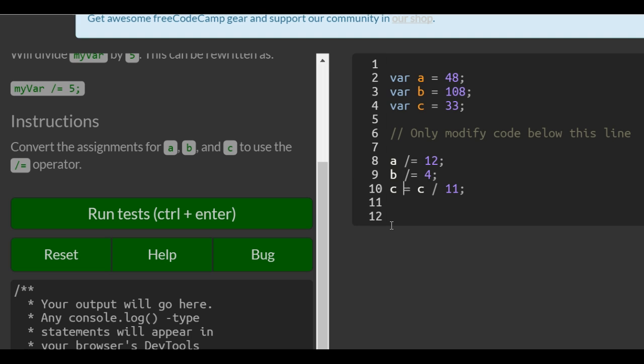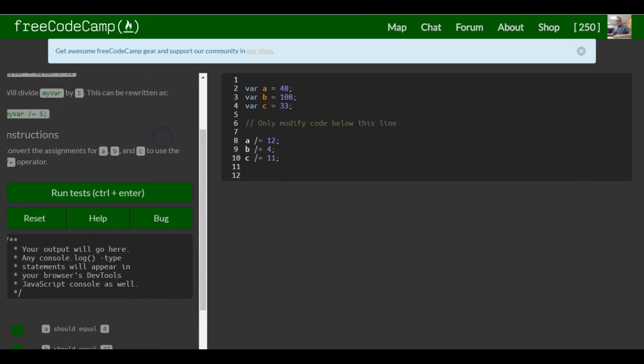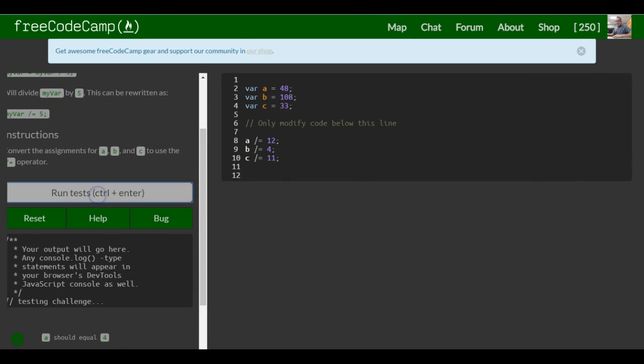So all these mean the same thing. It's just a shorter way of writing it. And that should be it for this lesson.